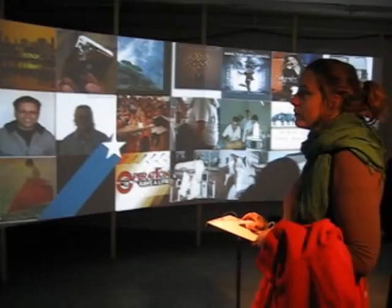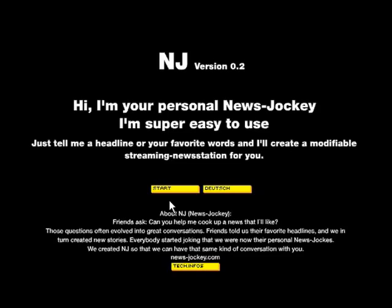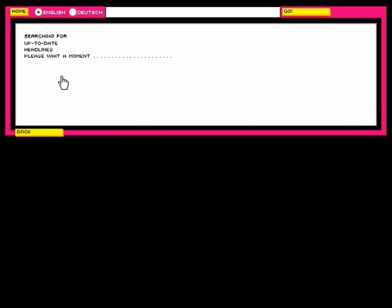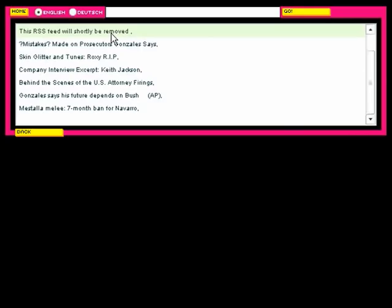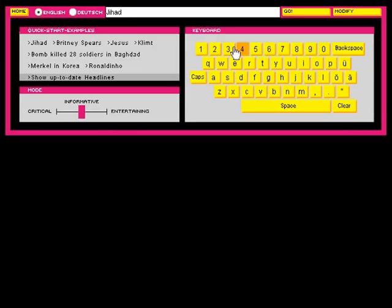Creating new news is very simple. You have three possibilities: clicking a quick start example, choosing an up-to-date headline — these are real headlines from the internet updated every hour — or cook up your own headline, or just a favorite word, for example 'jihad', using the on-screen keyboard by mouse.